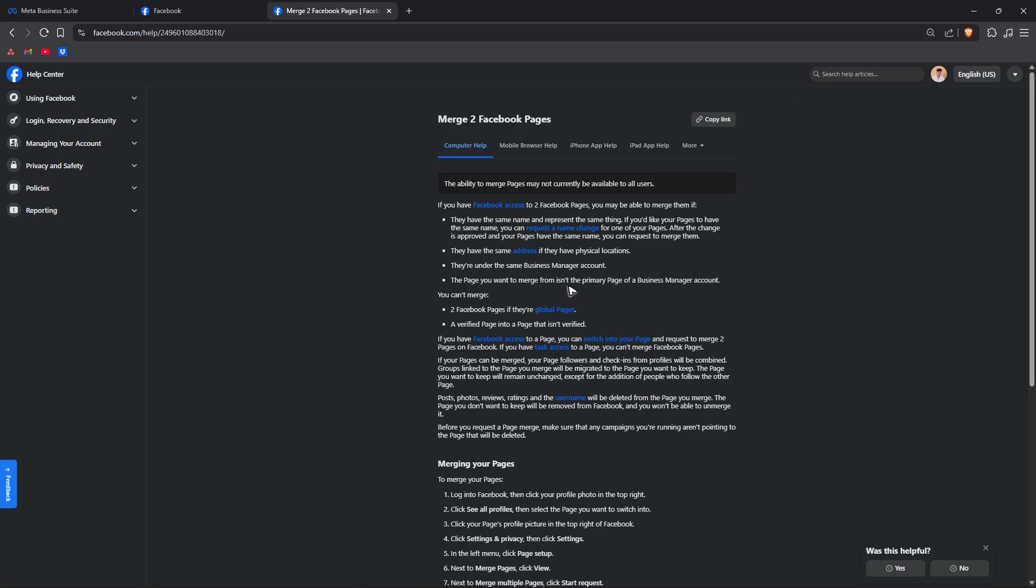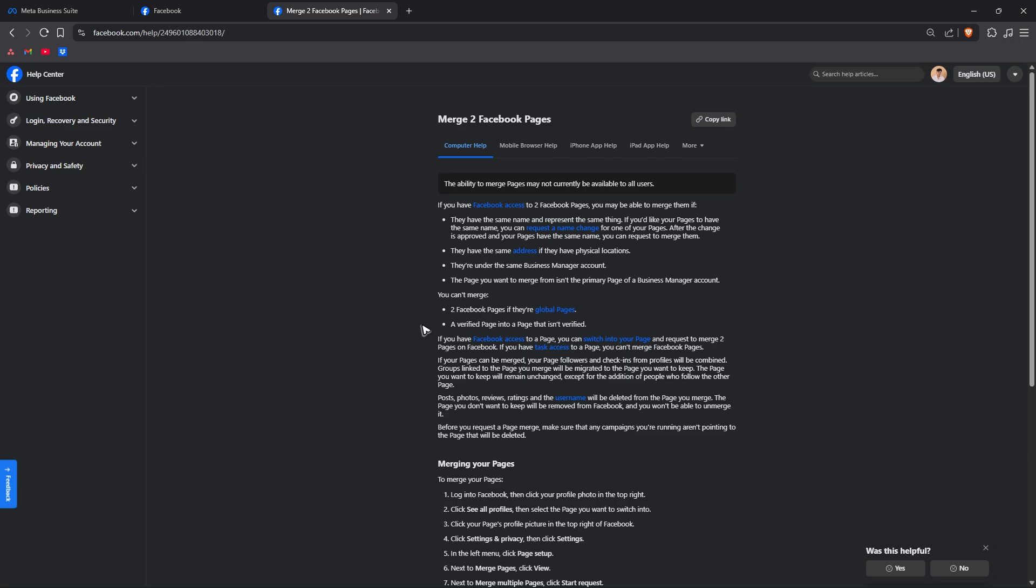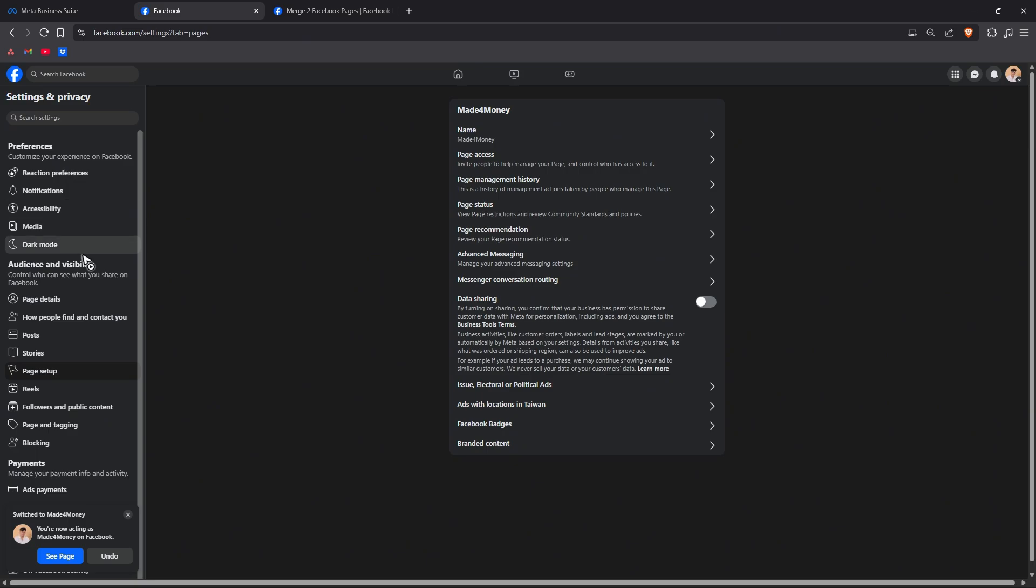Again you can't merge if two Facebook pages are global pages and you can't merge if one is a verified page and the other isn't. Just make sure that you have it all checked right here.